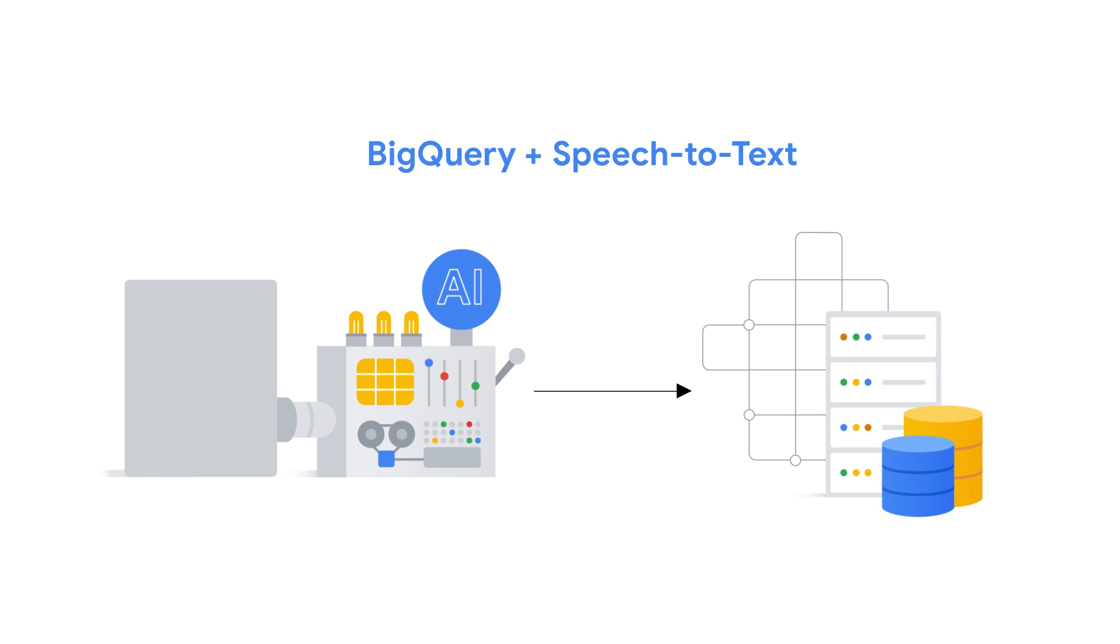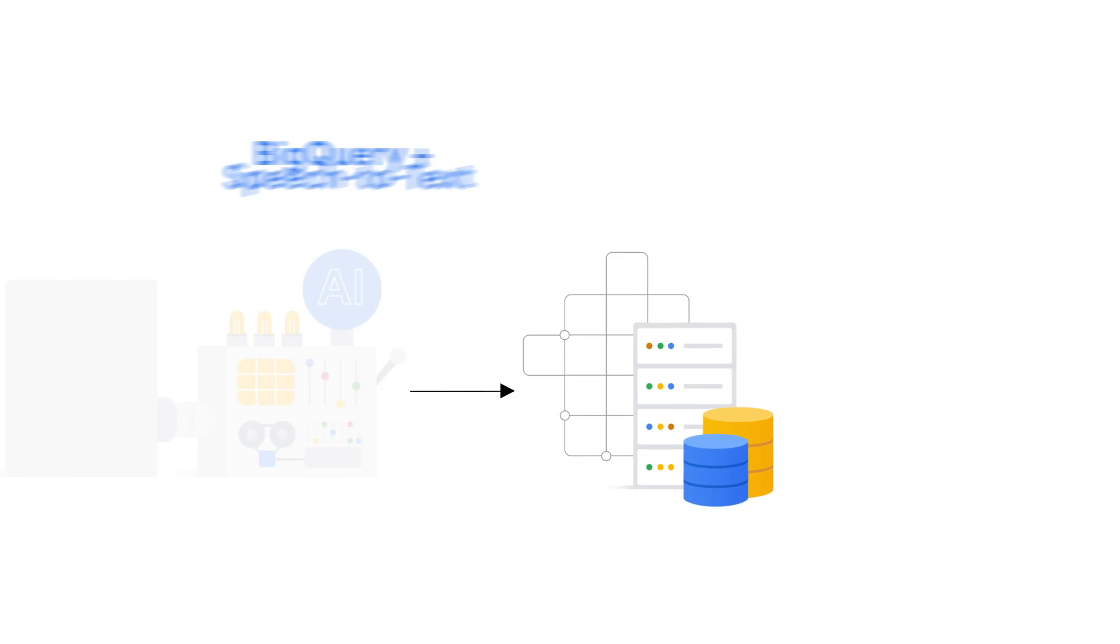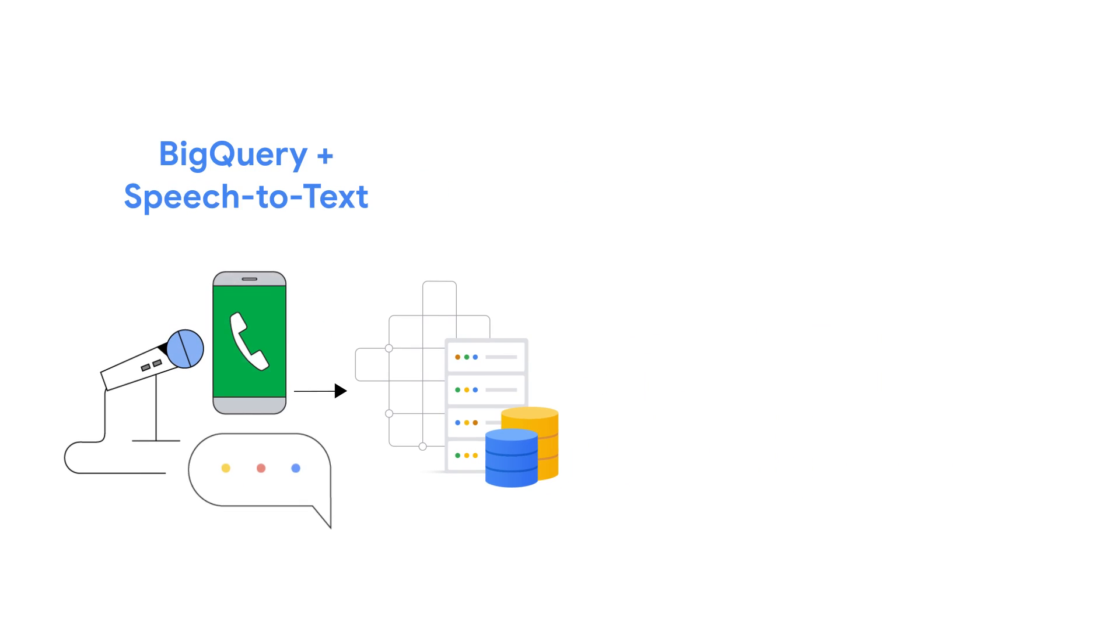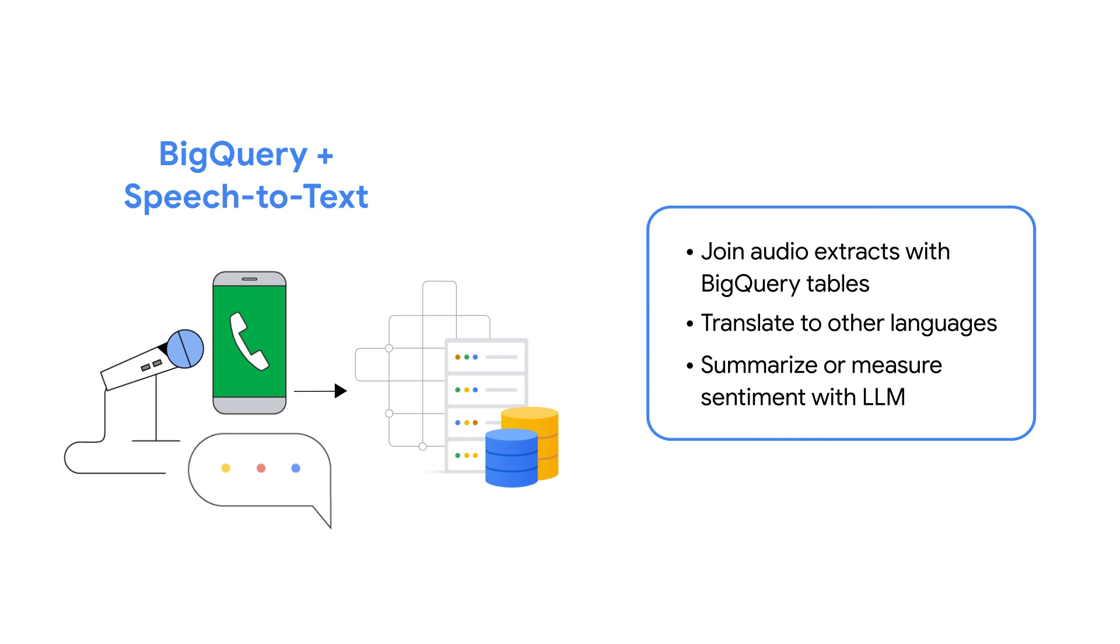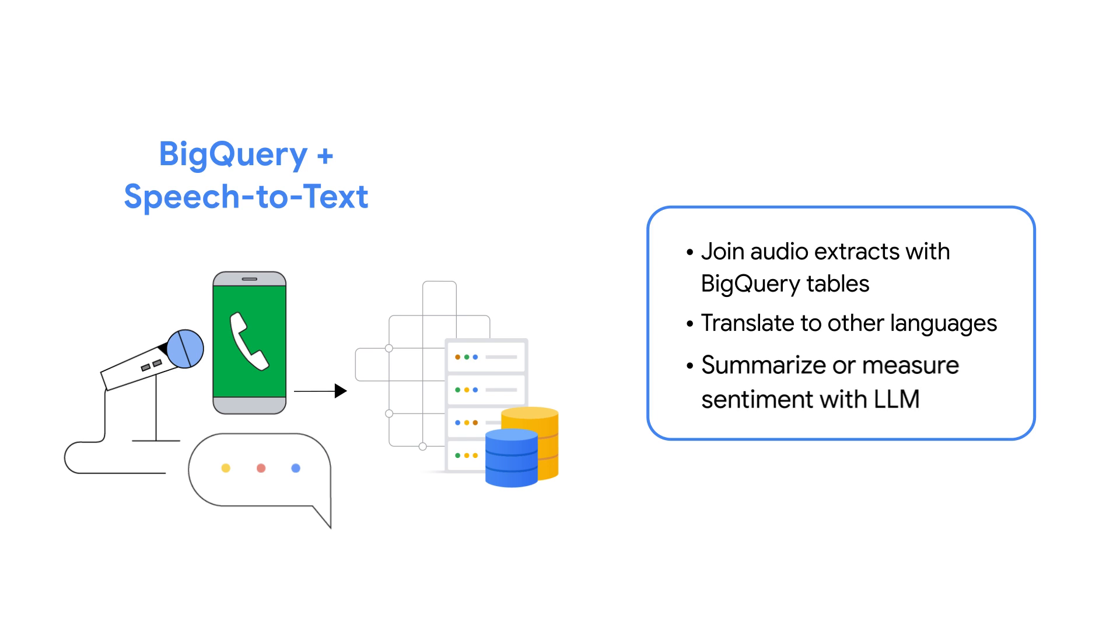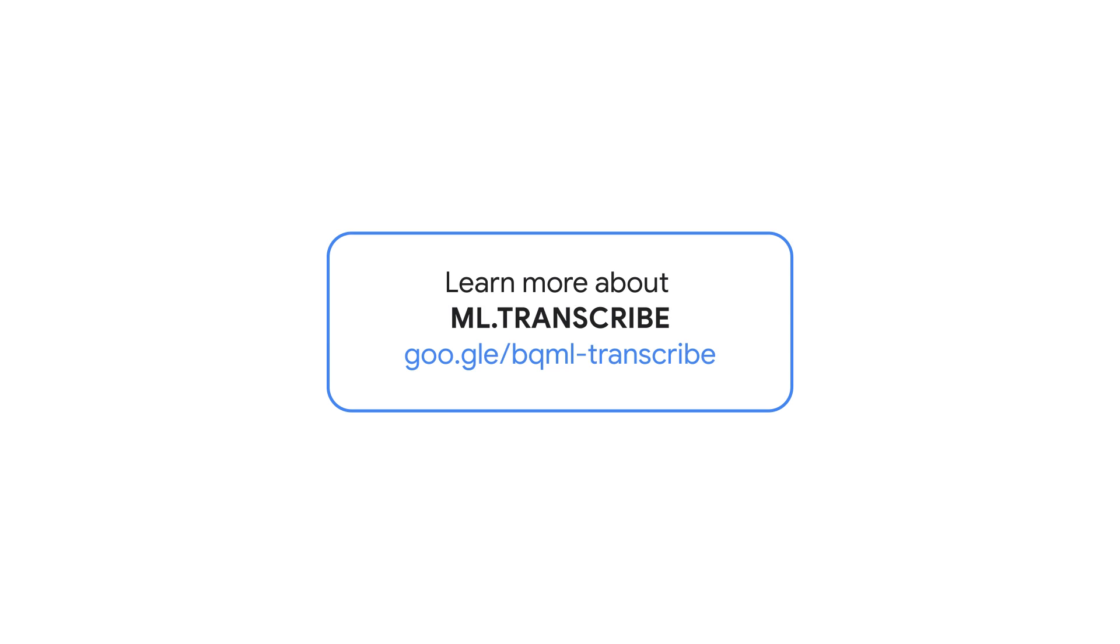With transcribed audio in BigQuery, you can perform new analytical use cases. Examples include joining transcribed metadata with other structured data in your BigQuery tables, using one of the other BigQuery machine learning functions to perform tasks such as translating transcribed audio to a different language, or summarizing a longer transcript into a single sentence. Or maybe even calling a large language model in Vertex AI through BigQuery to summarize, classify, perform sentiment analysis, or ask questions of that data. Give it a try. Check out the description below for a step-by-step guide and resources to get started.